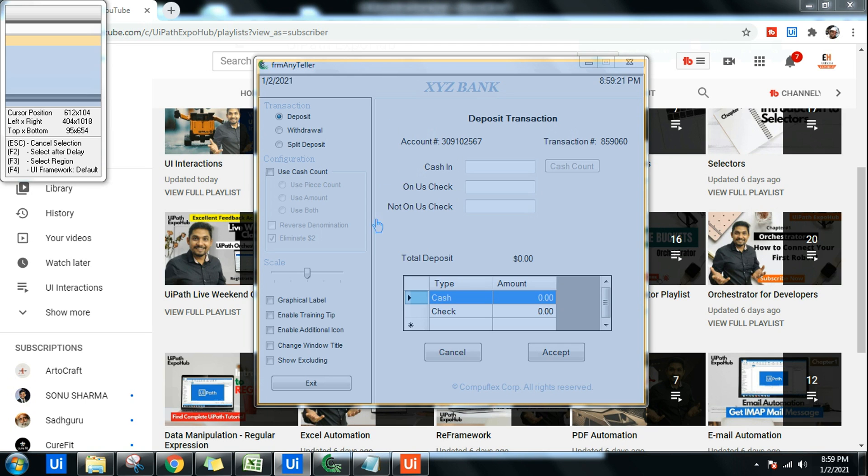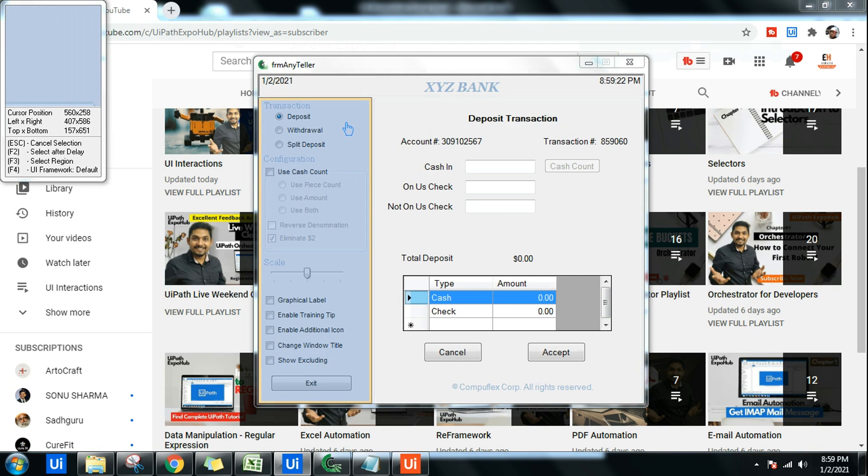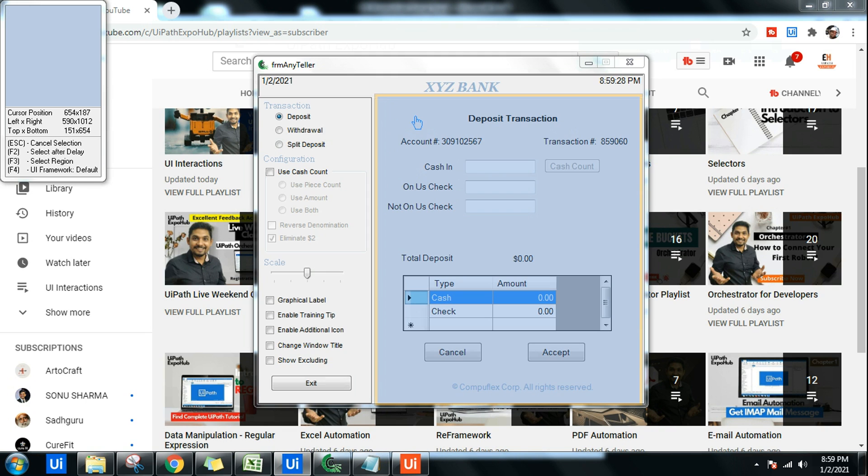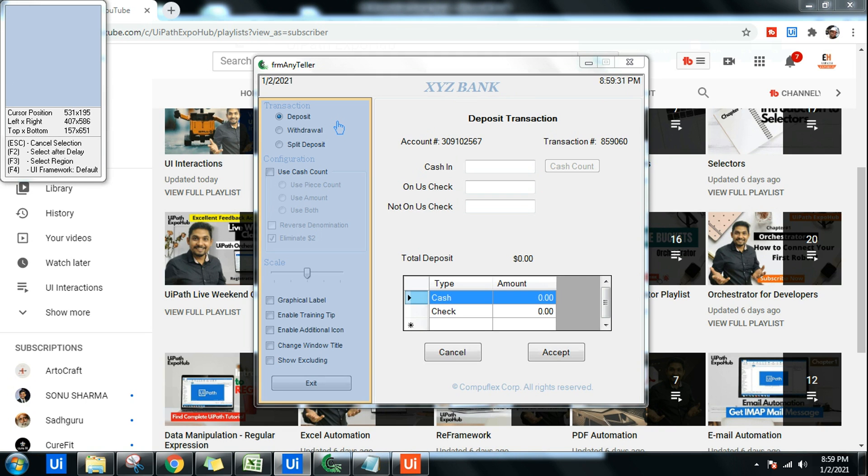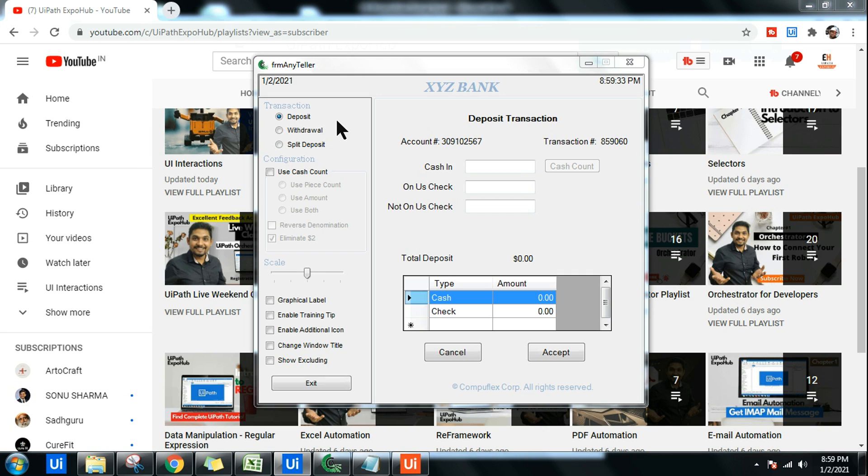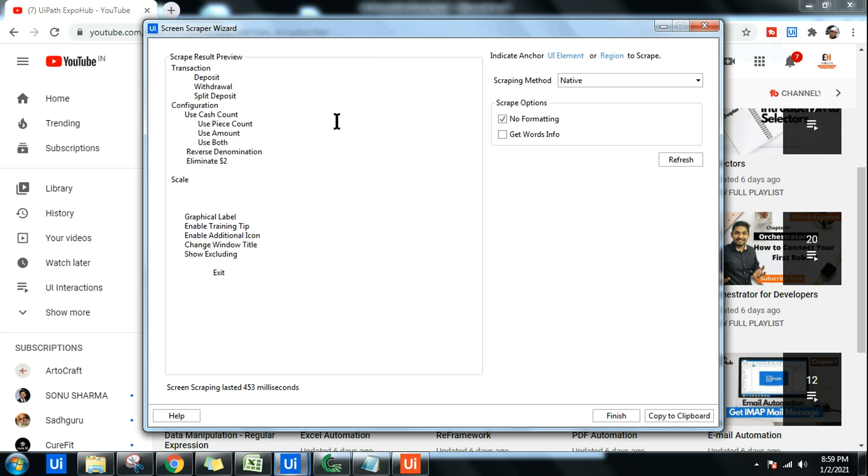Screen scraping gives you a larger, wider option. Now let's say I'm going to highlight this specific UI element on the left hand side. If I select this specific UI element, you can see by default you will get Native method. In interviews they will ask you, what are the different scraping methods that we have?